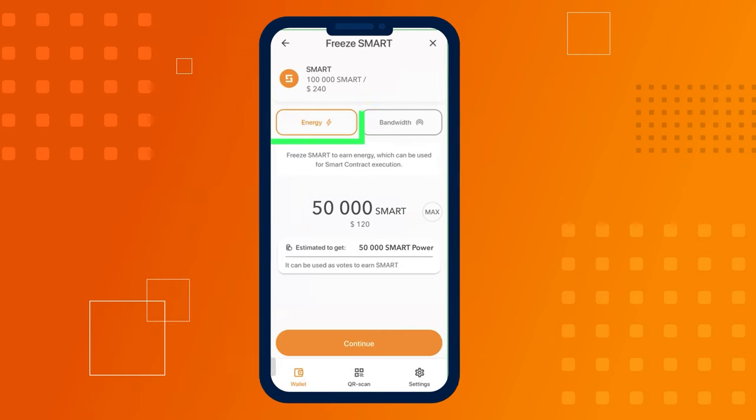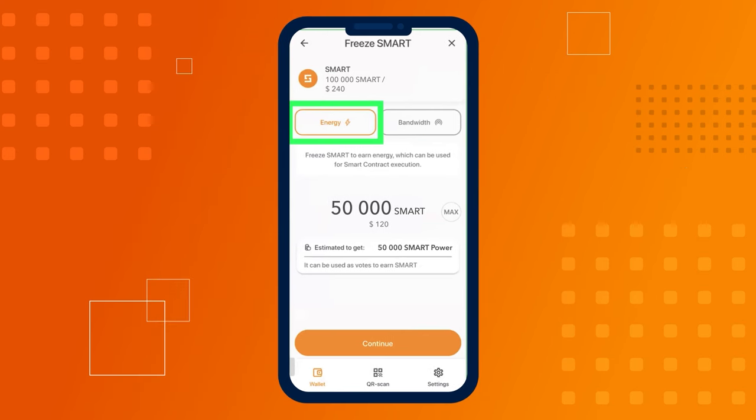Let's select energy to make splitting transactions free and click the continue button.